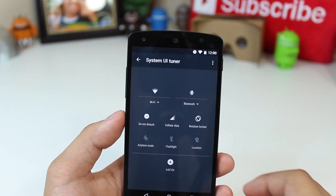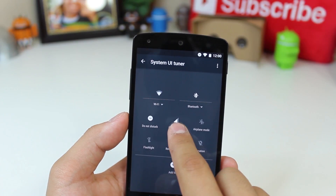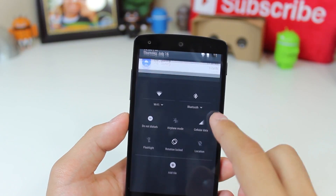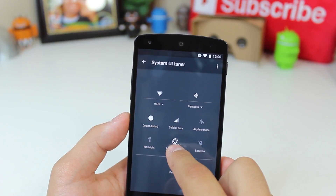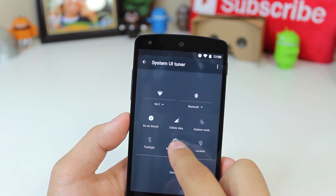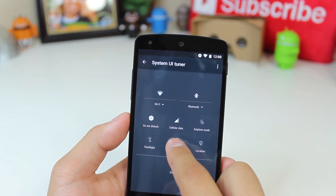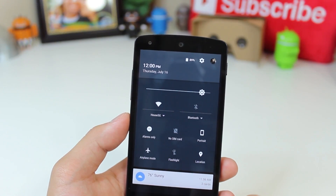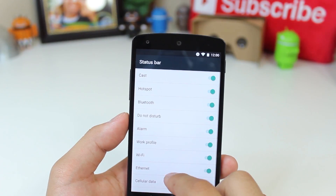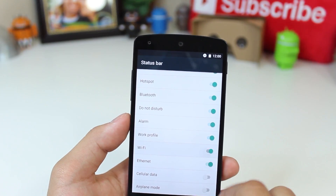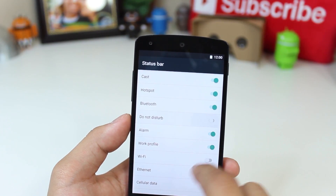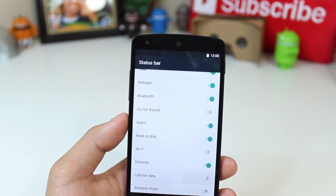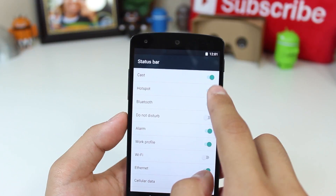Inside the System UI Tuner — something I didn't mention in my first Android M video — we have a few more options which are actually really helpful. Firstly, we have the option to move around the quick toggles, which was here in the first Android M developer preview, but it doesn't seem as buggy and actually works properly this time around. Additionally, we have a new status bar section which allows us to disable status bar icons to clean up that area a bit. This is something I particularly enjoy because I would like the least amount of icons there as possible, and this gives me the control to do so to some extent.